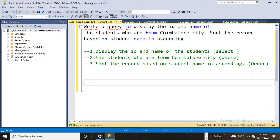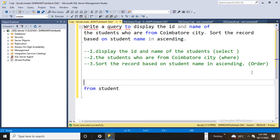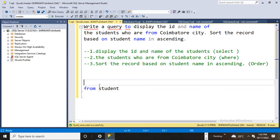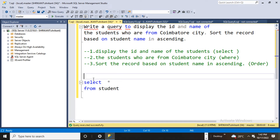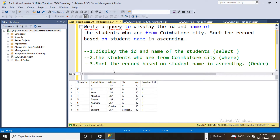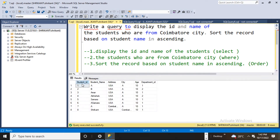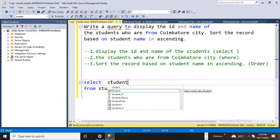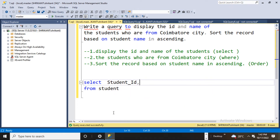Now based on these three things we are going to write the query. We need to pull data from the student table. Moving to the first section — display the id and the student name. We know the columns in the student table: one is called student_id and another is called name. The requirement is they want to see the name and the id, so basically student_id and student_name.